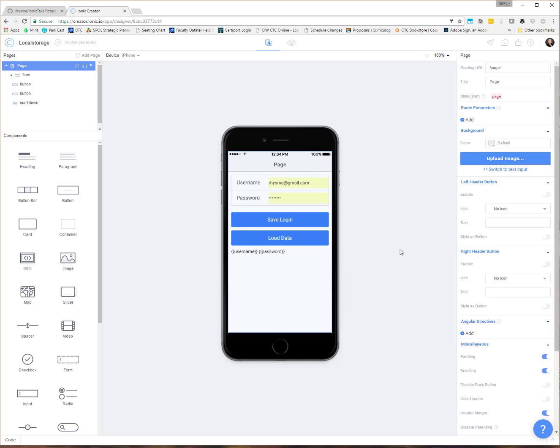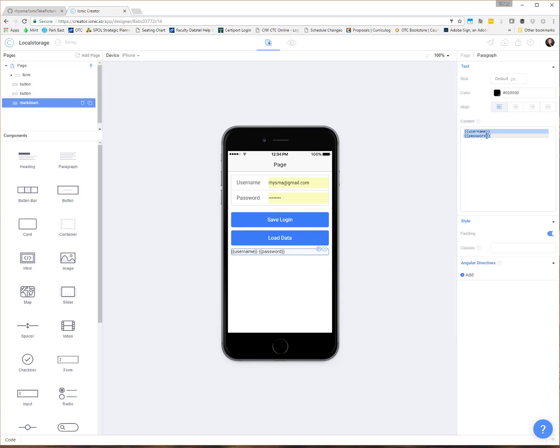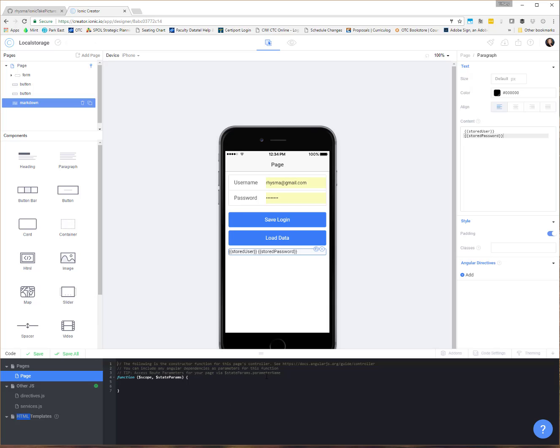Now, storing passwords in any kind of format that you can get back out is obviously kind of rude. It's not recommended. In fact, let me change these so we don't get confused. I'm going to name this stored user and stored password. So we don't get confused with any variable names or anything like that. Okay, so let's come down to our code section.